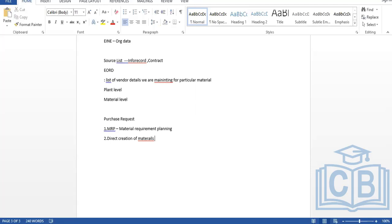Different vendors provide their bidding information. Quotations are collected, compared, and one is selected while others are rejected. A purchase order is then raised with reference to the selected quotation. The vendor supplies the material, we receive the goods and make payment. This process is called Procure-to-Pay.